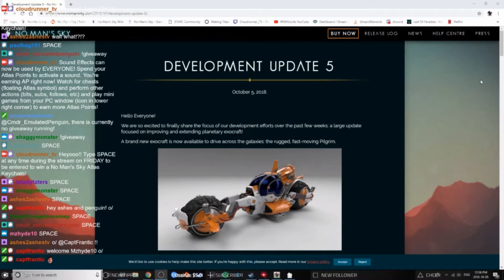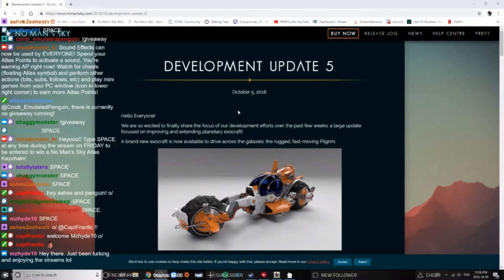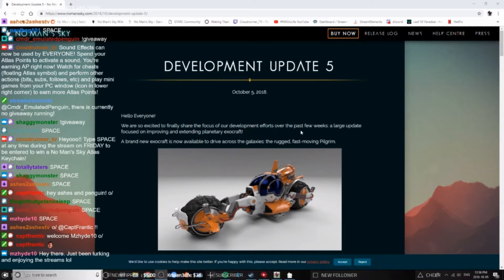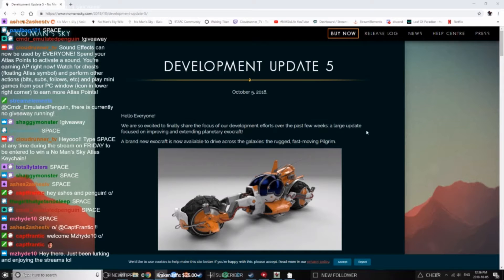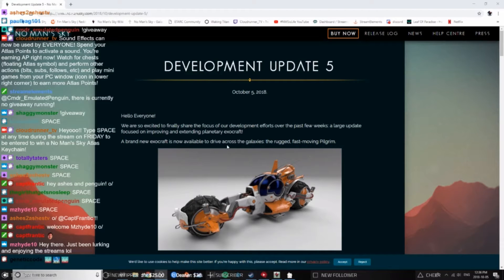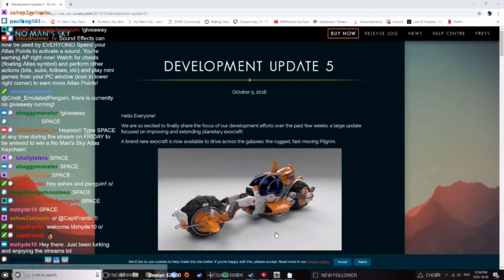Here we are, Development Update 5. Hello everyone, we are so excited to finally share the focus of our development efforts over the past few weeks: a large update focused on improving and extending planetary exocraft. A brand new exocraft is now available to drive across the galaxies, the rugged, fast-moving Pilgrim. Look at that, isn't that a beauty?